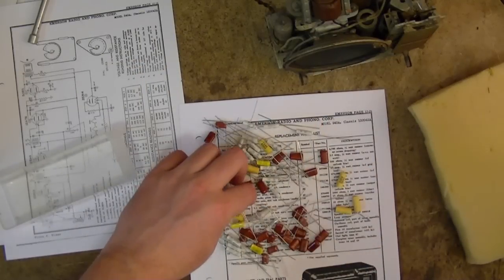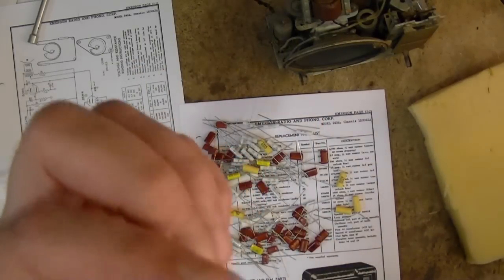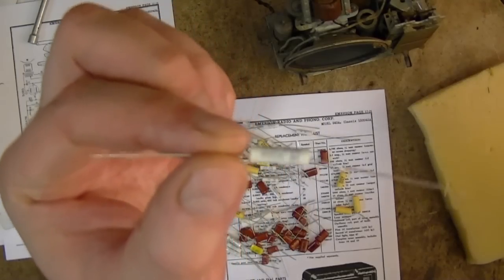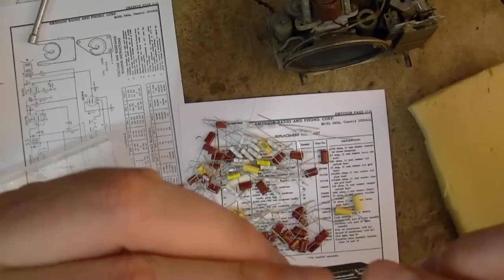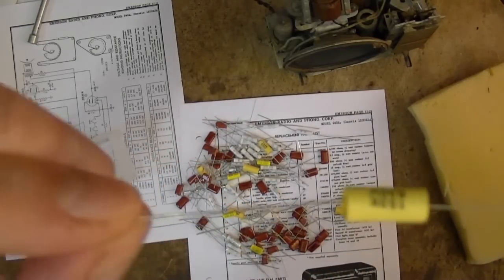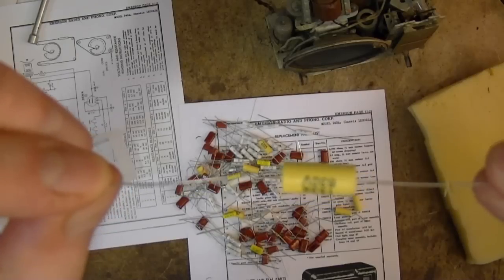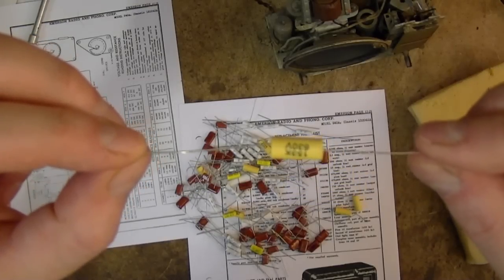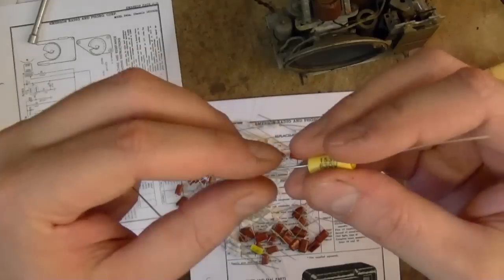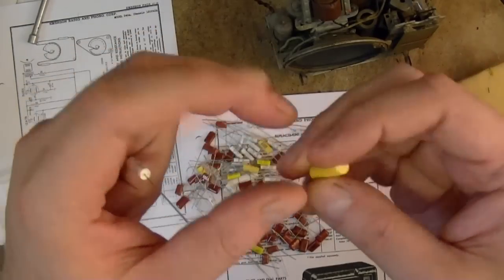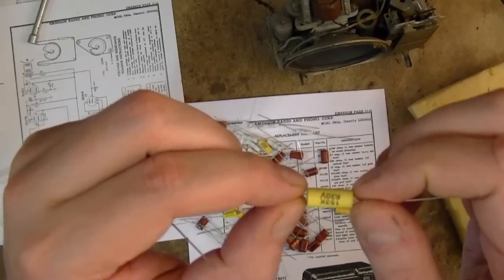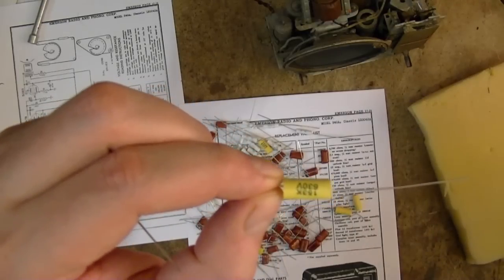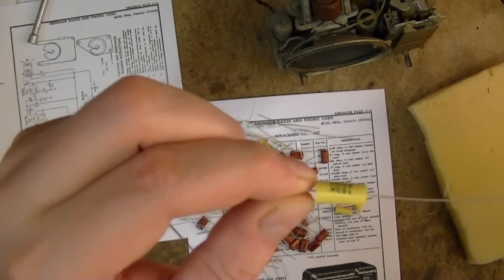Later on, as I started running out of the yellow caps, I started ordering some from Mouser, which are these white guys. The yellow ones, they have no manufacturer's name on them. There's no info other than the value and the voltage rating. So 153K means it's a .015 microfarad cap.